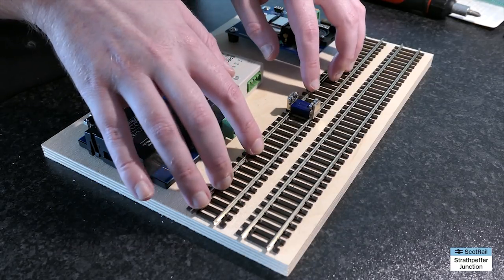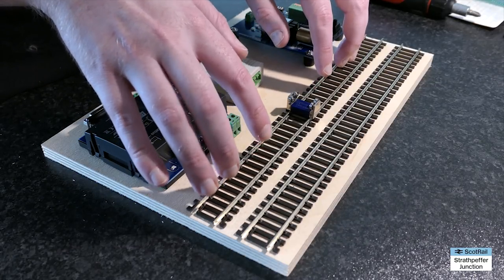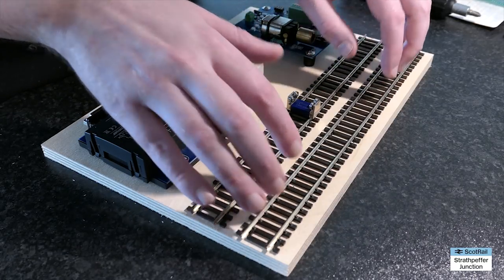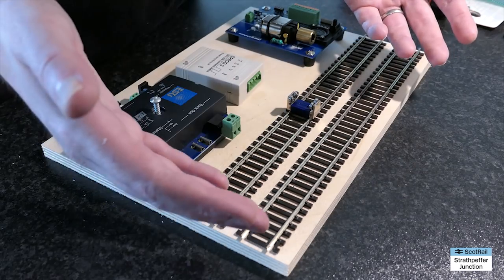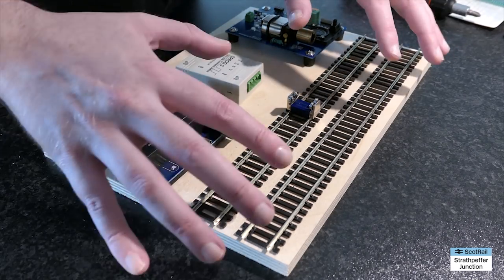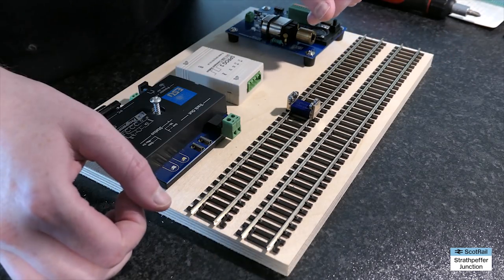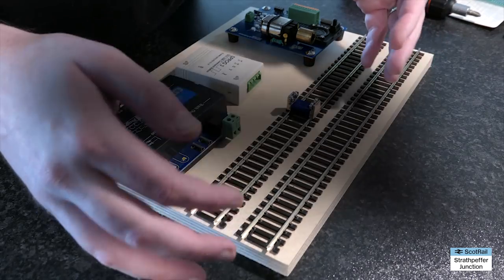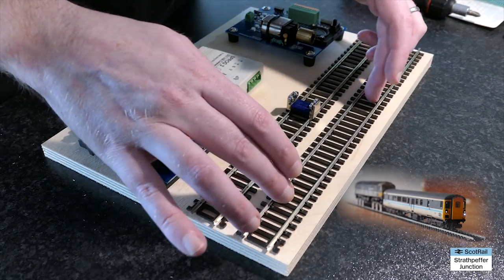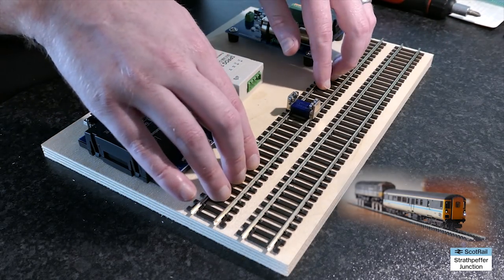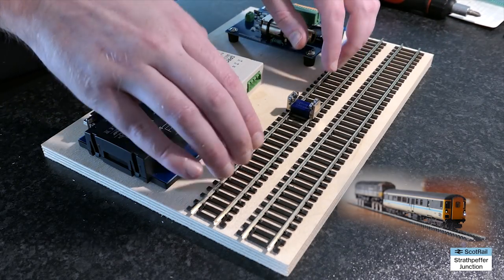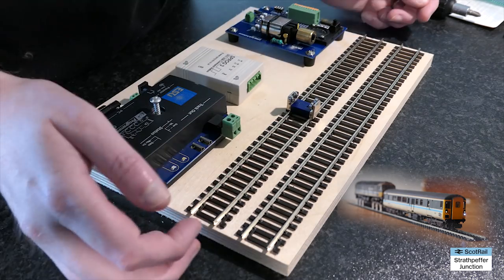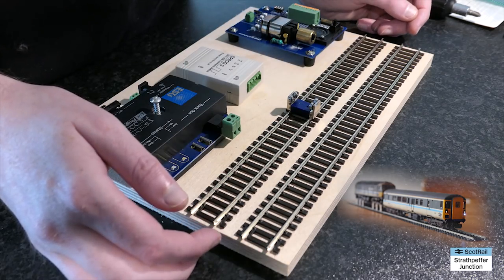So that enables me, for example, to program an HST power car and the dummy car with the same address if I wanted to do that all at the same time, or a DBSO. If I want to put the DBSO in this track, I can put the class 47 or whatever on this track and give them the same address.